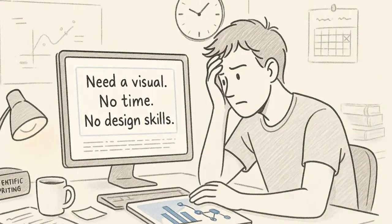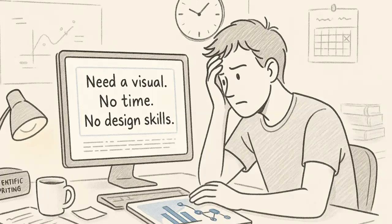You've done the hard work, but after all that, your research still needs a visual, something that clearly communicates your findings. And now, with deadlines closing in, but there's no time and no design skills to lean on,